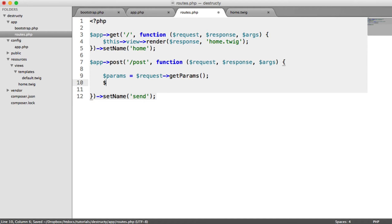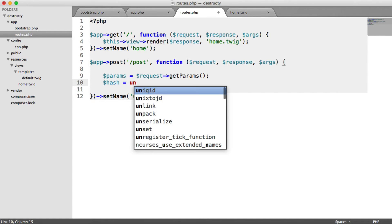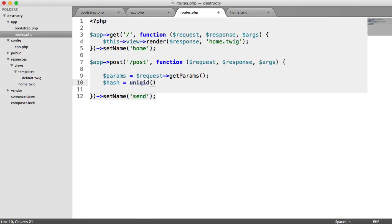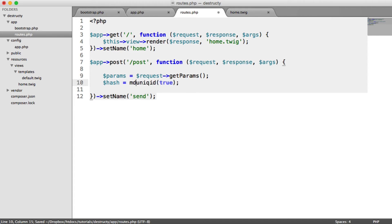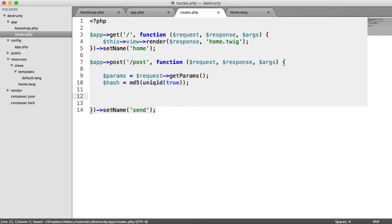Let's now generate a hash. To do this, I'm going to use the unique ID function, pass true for more entropy, and then md5 hash this. These don't have to be super unique because we're physically deleting them after we're done, so it's unlikely that two are going to ever be the same.